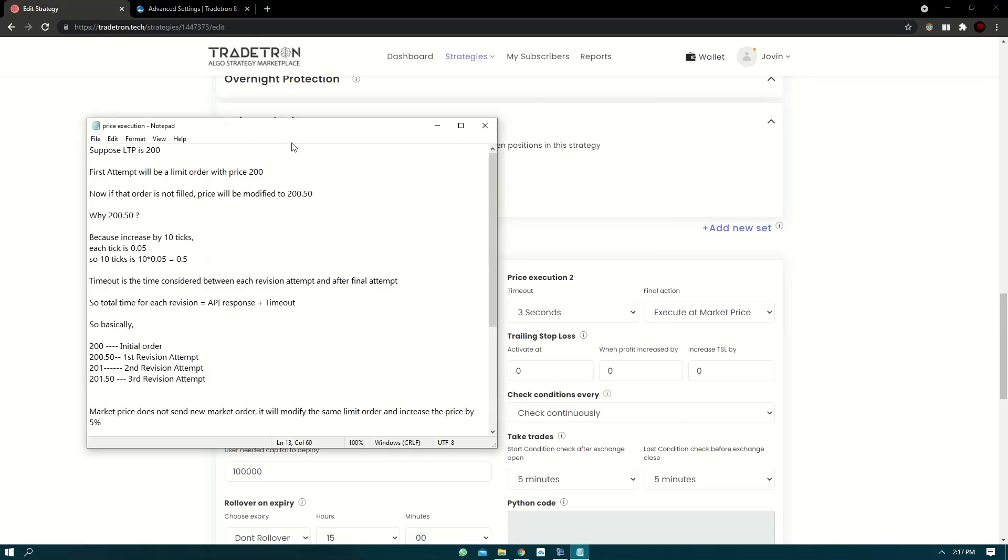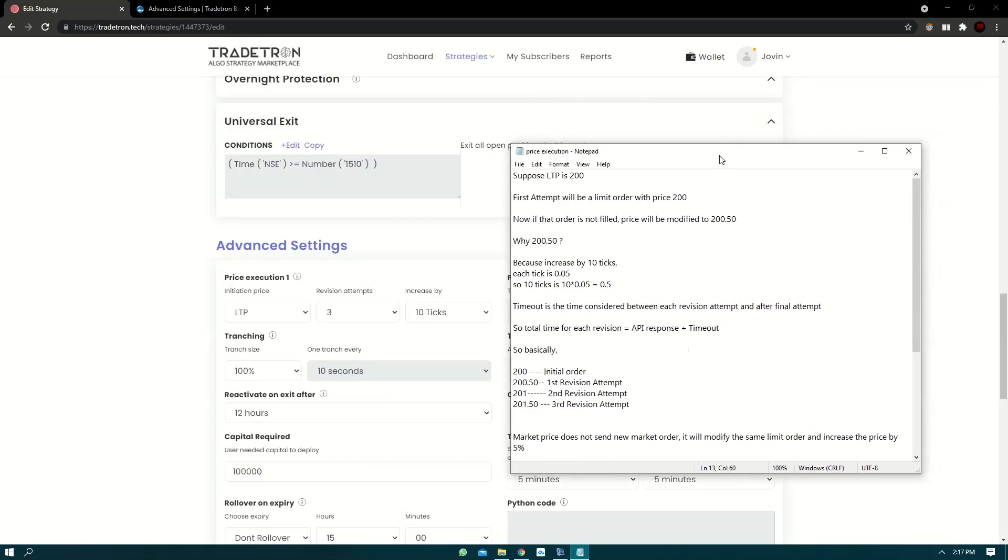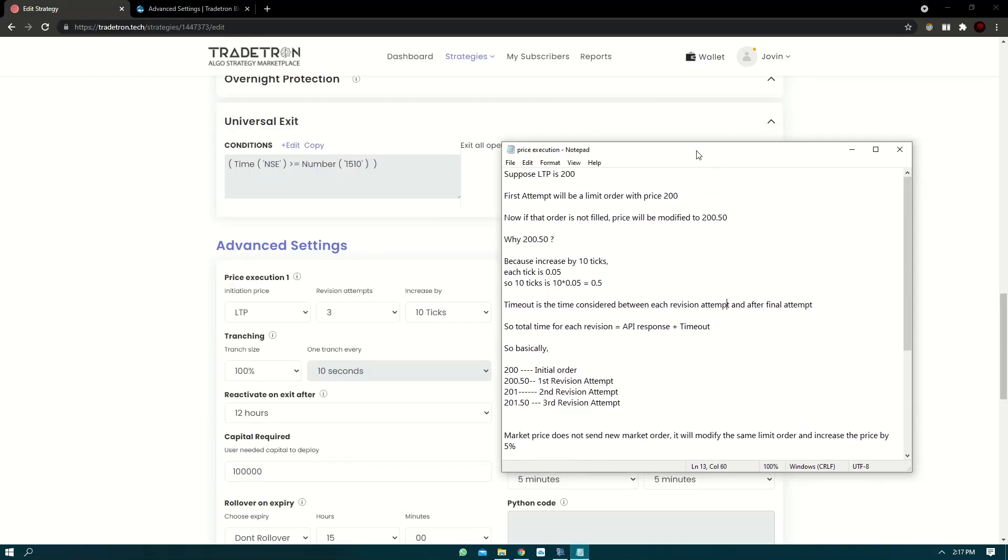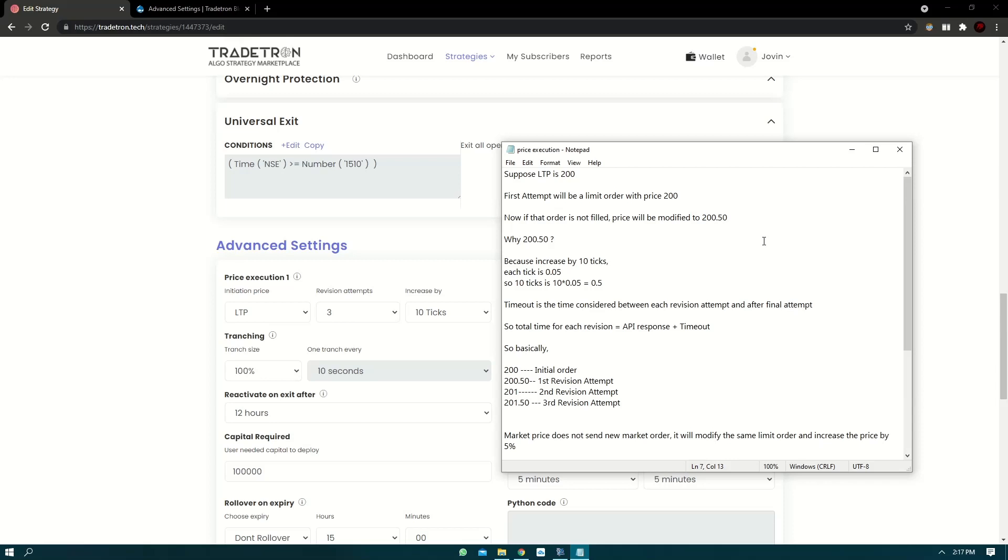Now let's say your LTP is 200. So if you've selected initiation price as LTP, the first order will be sent at 200 rupees price. Now if that order is not filled, price will be modified to 200.50. Now why 200.50? It's because we have selected increase by 10 ticks. Now one tick is 0.05, so 10 ticks is 0.5.